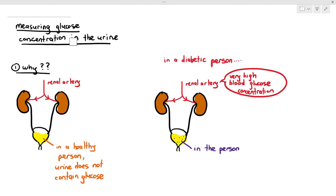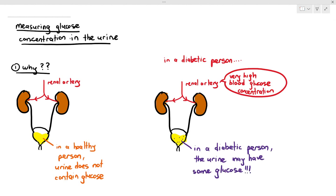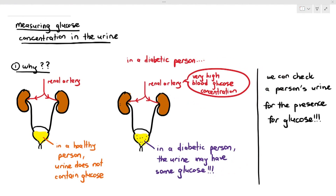Because the blood glucose concentration is higher than normal, their urine may actually contain some glucose. So by checking the person's urine, whether it contains glucose or not, we may be able to confirm if the person has diabetes. A person may go to the hospital and doctors may suspect diabetes, so one of the first tests is to test their urine. If the urine does not contain glucose, they are fine; but if it does contain glucose, they may have diabetes.